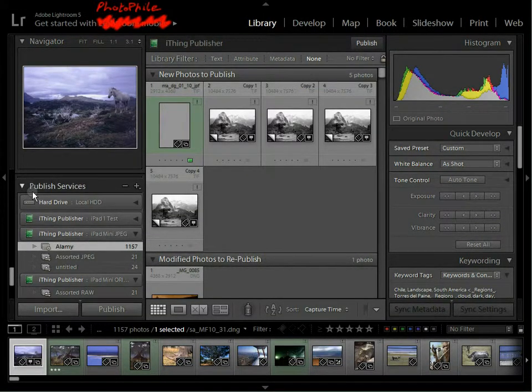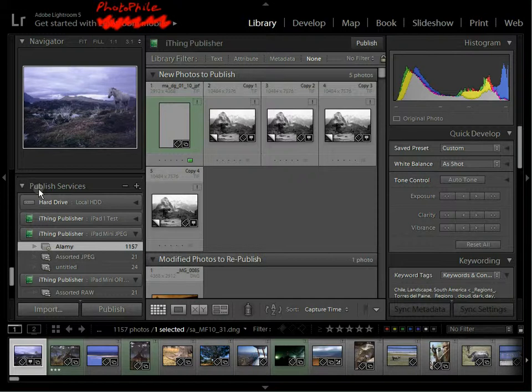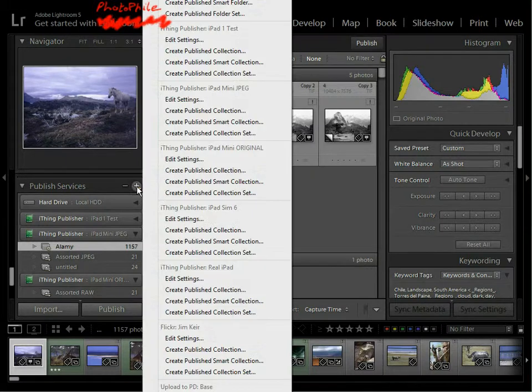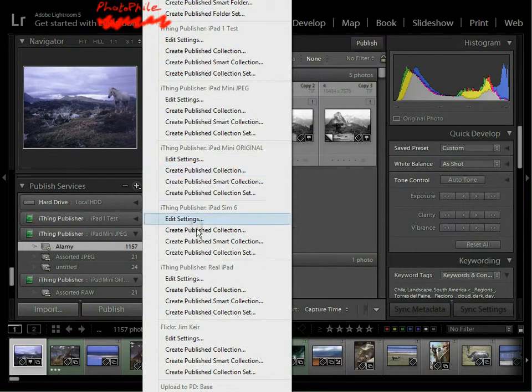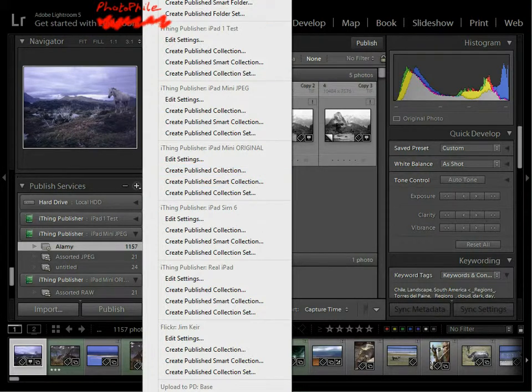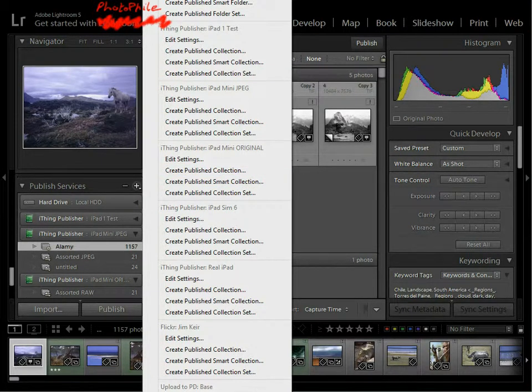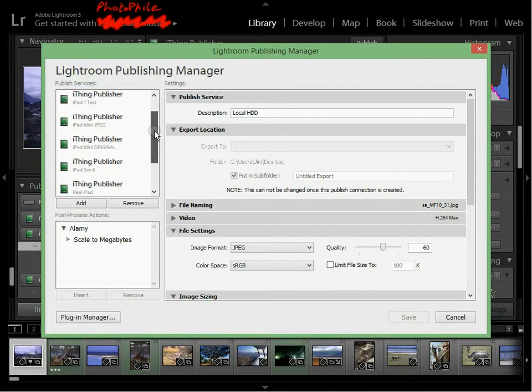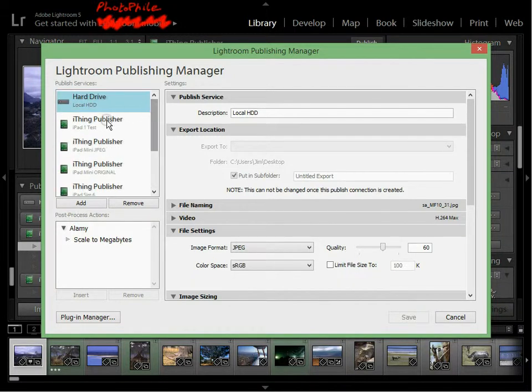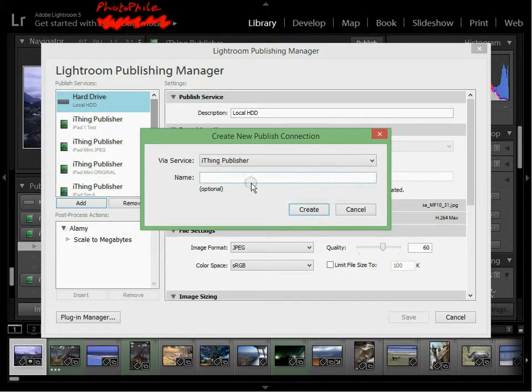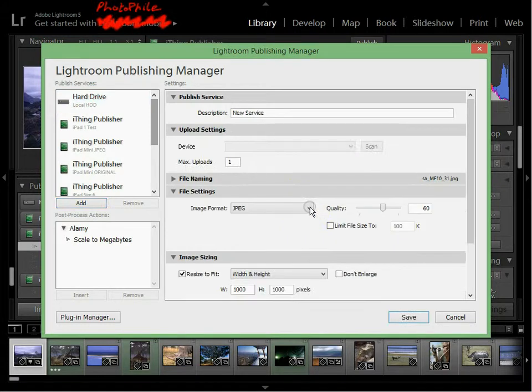Okay, so the next thing we need to do is create a Publish Service. This is the bit that tells Lightroom which photos you want synchronized between Lightroom and Photofile. So I'm going to click on the plus, and you can see I already have a whole load of different settings here. But I'm going to choose the first one, which is go to Publishing Manager. In here, down the left, you can see all the services that are defined. And I'm just going to click Add, and then pick the iThing Publisher. Give it a name, New Service, and Create.